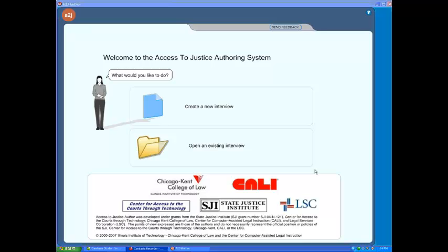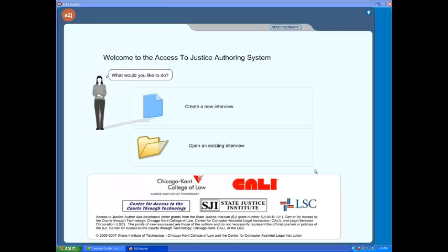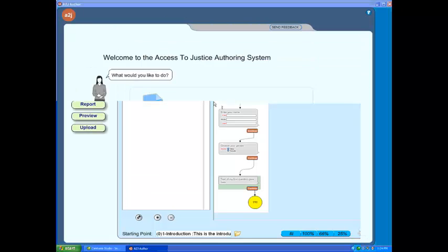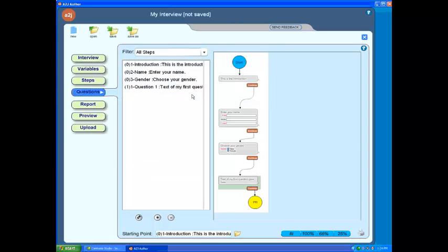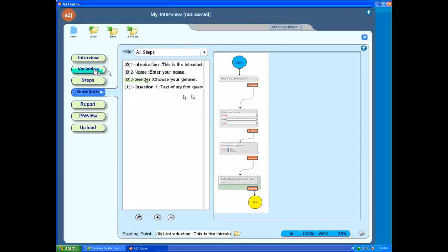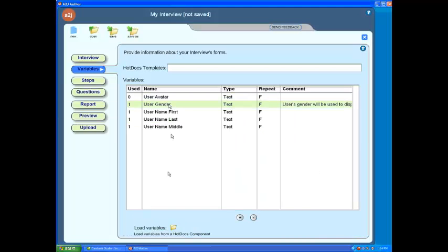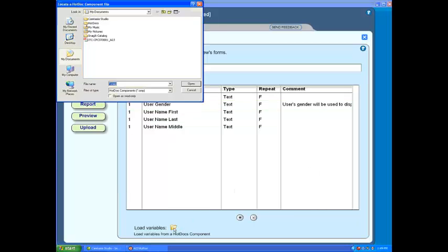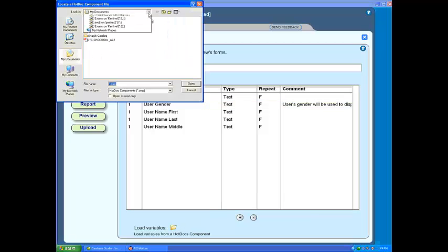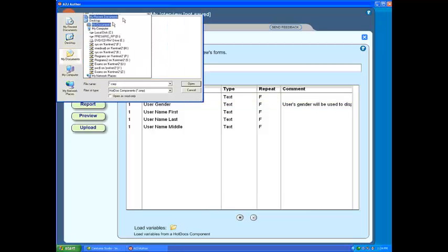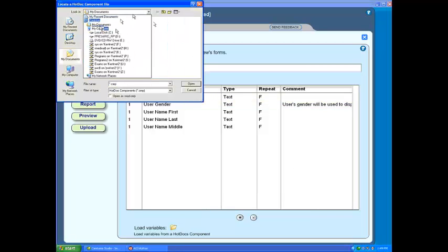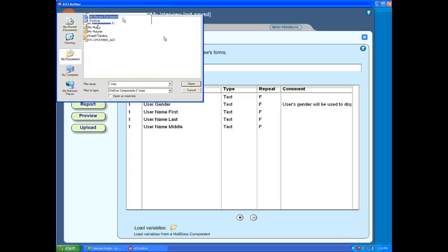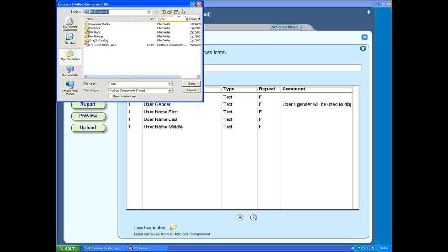To begin your A2J Guided Interview work and import the HotDocs variable names, simply open the A2J Author software, select Create a New Interview, and then select the Variables tab on the menu to the left. You will notice a yellow folder icon at the bottom of the Variables screen with a label to the left entitled Load Variables. This is where you will load the variables from your HotDocs component file. Simply click on the icon.